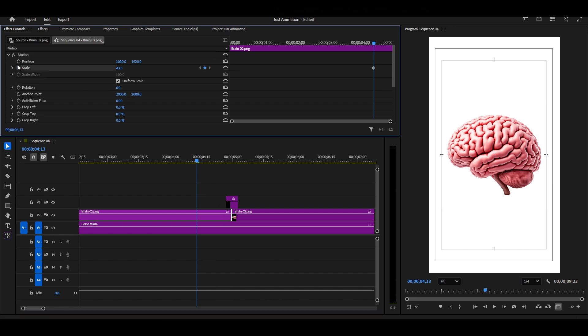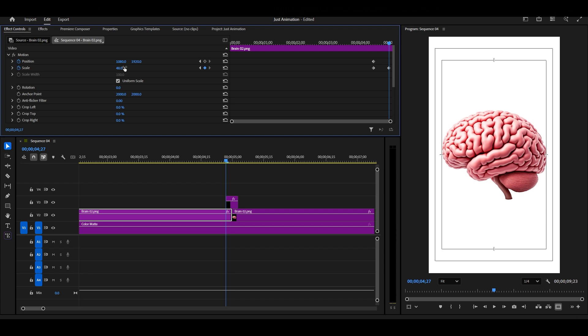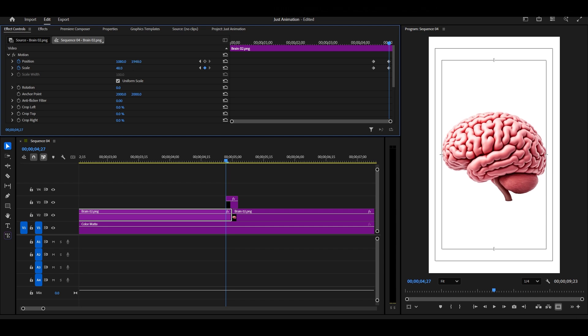Now, let's add keyframes to position and scale. Move the playhead a little ahead, then scale the image up just slightly, and adjust the position slightly down so it stays balanced.